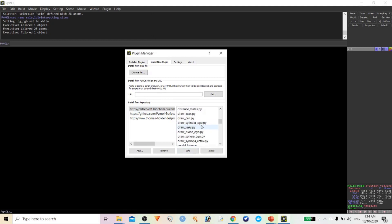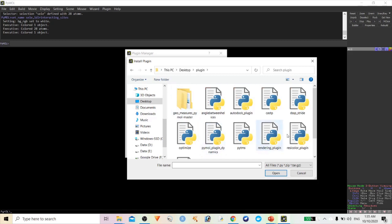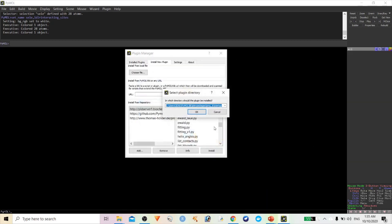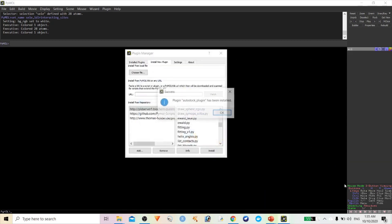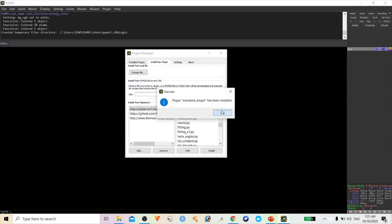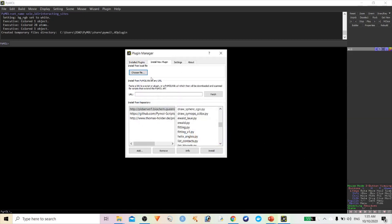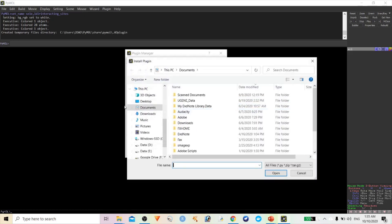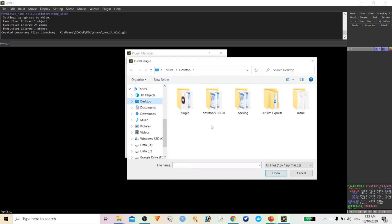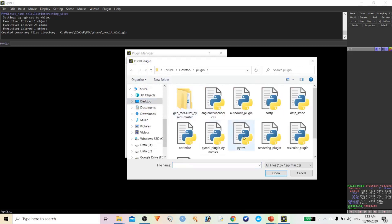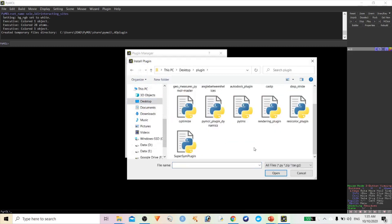If you want to install from external sources, some plugins you won't find in the manager, so install from external. For example, the AutoDock plugin is available — I'll install AutoDock plugin. I'm going to install a few more plugins, like CastP.